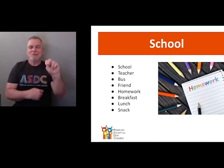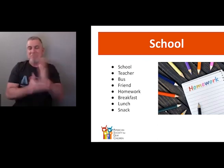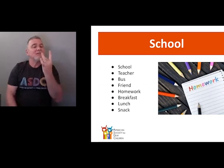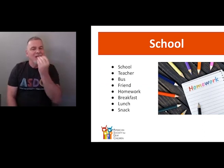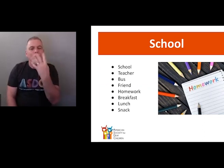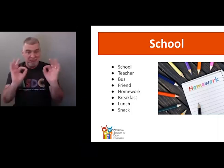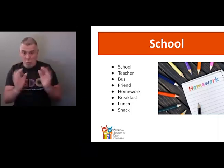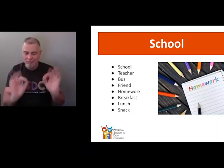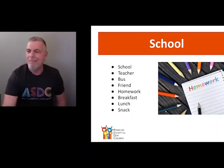Now, some people like myself fingerspell snack. Some people use this sign for snack. Hopefully everybody's with me so far.